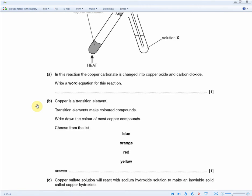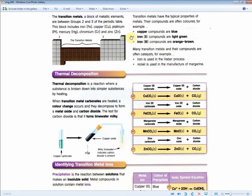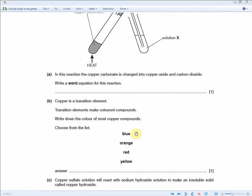Copper is a transition element. Transition elements make colored compounds. Write down the color of most copper compounds — choose from the list. For one mark, with the aid of the revision guide: copper compounds are blue, iron(II) compounds are light green, and iron(III) compounds are orange-brown. So the answer to get the one mark is blue.